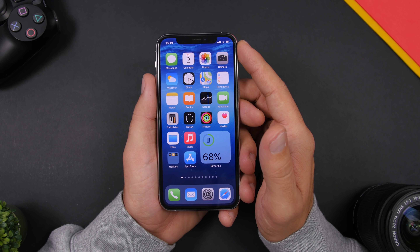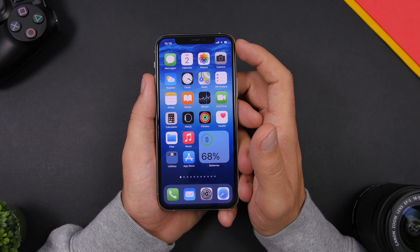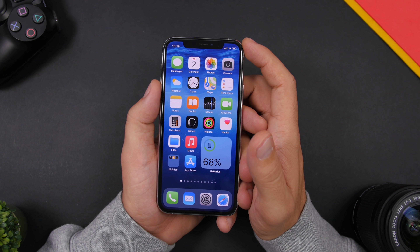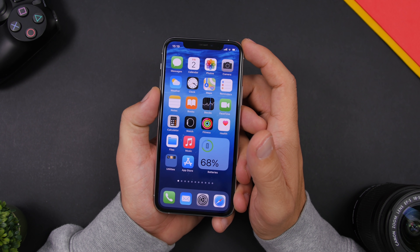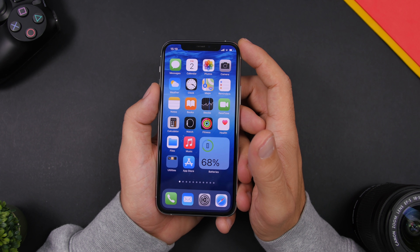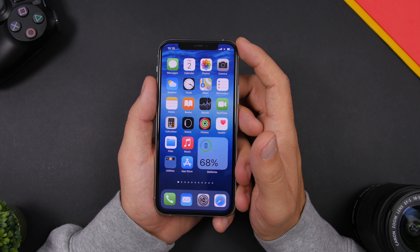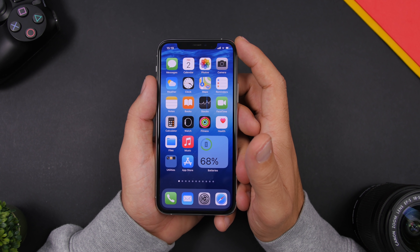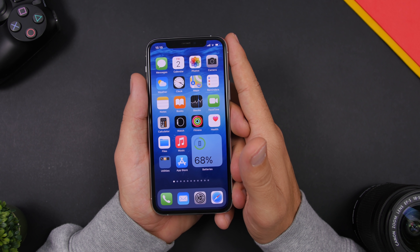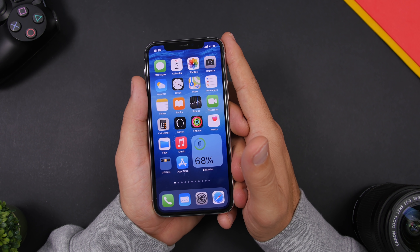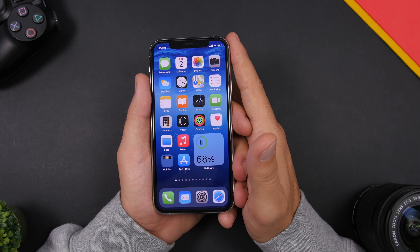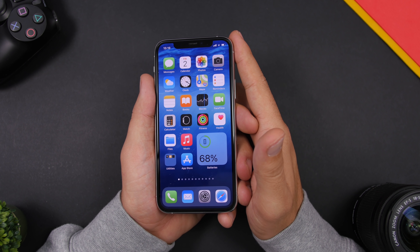That's pretty much it for this video, guys. These are 10 iOS 14 home screen widgets that you must have on your iPhone in October 2020. Most of them have been recently released or updated for iOS 14, and more are coming in the next few days, so I'll keep you updated with another video. Thank you for watching, don't forget to subscribe for more, leave a like, and I'll see you on the next one.